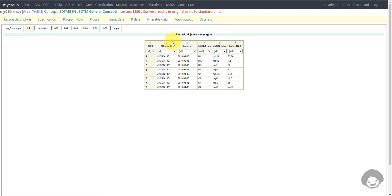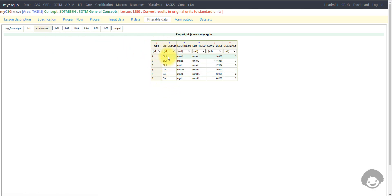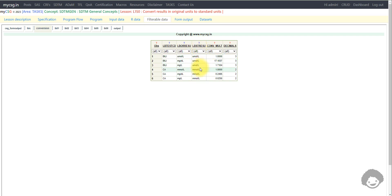Looking at the input dataset, we have one subject with two different tests: bilirubin and calcium. The collected unit is reported in lb_orresu and the result is in lb_orres. The conversion dataset has a record for each test and each original unit, because the conversion factor varies by original unit. There are three entries for bilirubin and three for calcium, with the associated conversion multiplier and the lb_stresu — agreed upon at the study level — which is micromole per liter for bilirubin and millimole per liter for calcium.